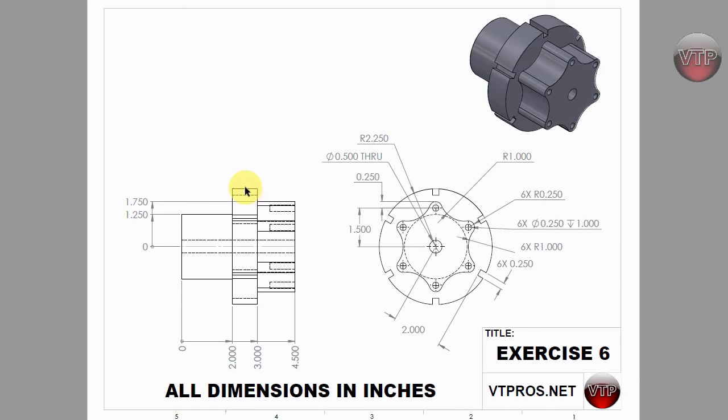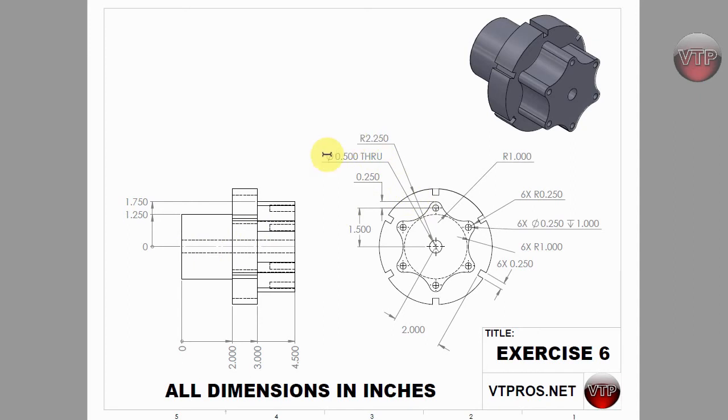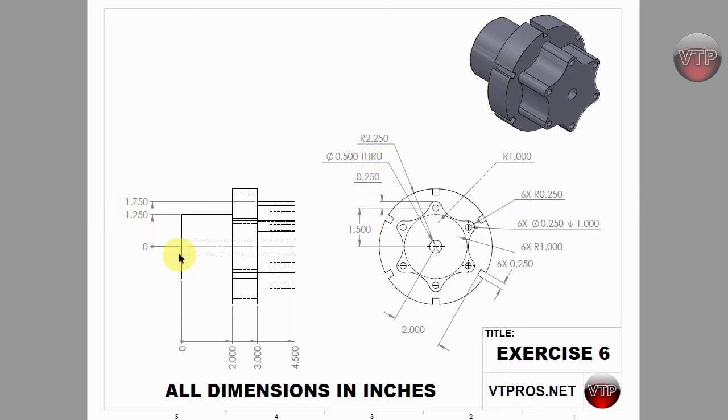If I know that this is 4.5 and I know that this distance is 1.25, but this is actually the radius and not the diameter. So if I keep this as a radius, then I know the distance between here and here is 2.25. So I would do 2.25 minus 1.25 and I would get one inch.